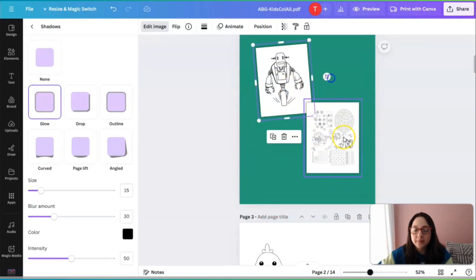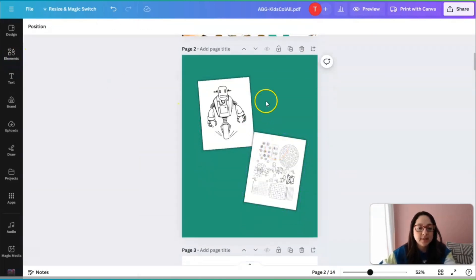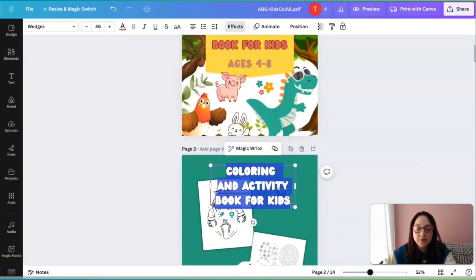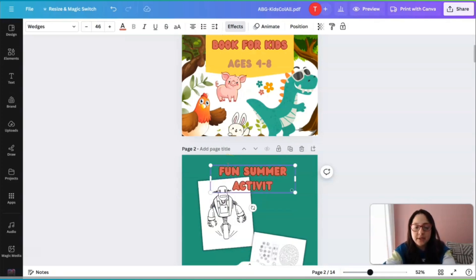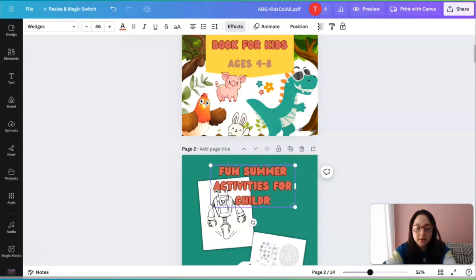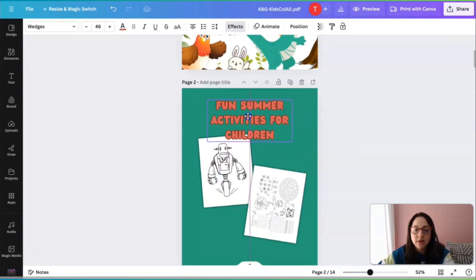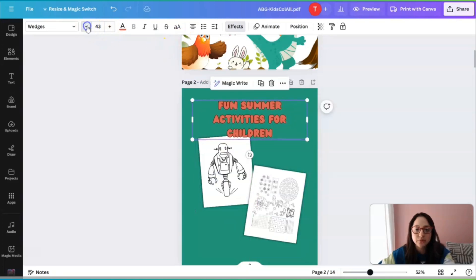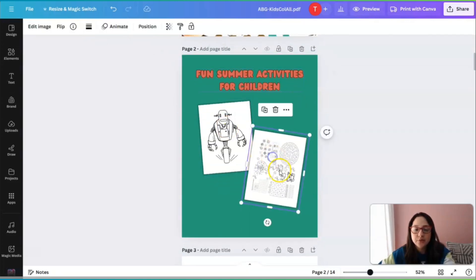We can do something like this for the back cover layout. We can add some content — let me duplicate that font we already have and type 'Fun Summer Activities for Children.' We can put it on the side or bring it down toward the middle. There you go — 'Fun Summer Activities for Children.'